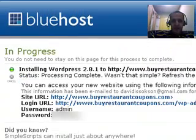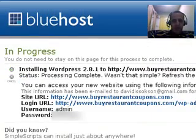And now it's installing. Okay. So the installation is finished.